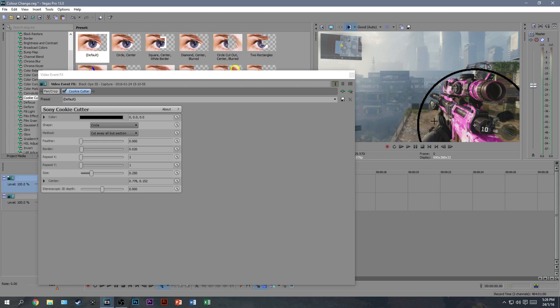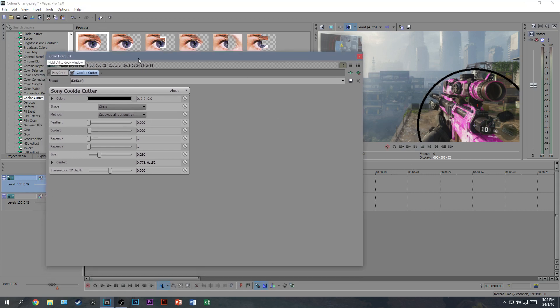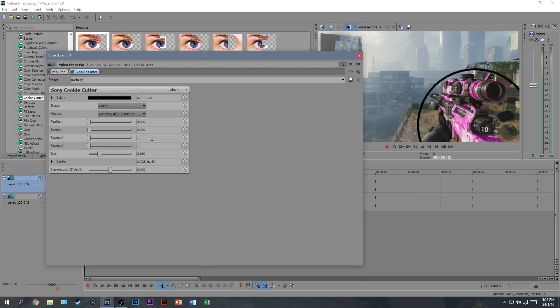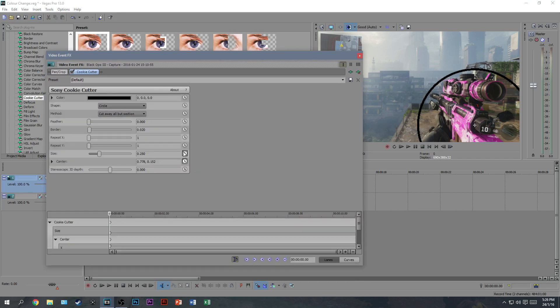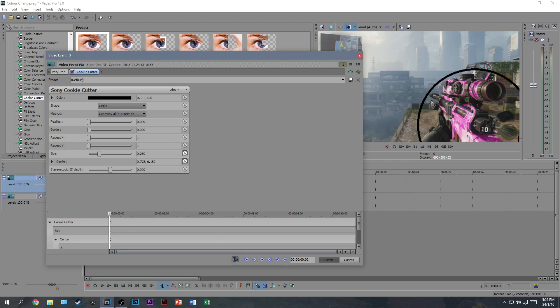So, find where you want it just really close to the edge of your gun, and then make sure, before we continue, click where it says size, and where it says center, and select these two boxes, the animate things, and then this will come up down here, timeline. Now, before you continue, make sure this is select, sync cursor to immediate timeline. This has to be selected, or when you move your cursor across here, this cursor won't move.